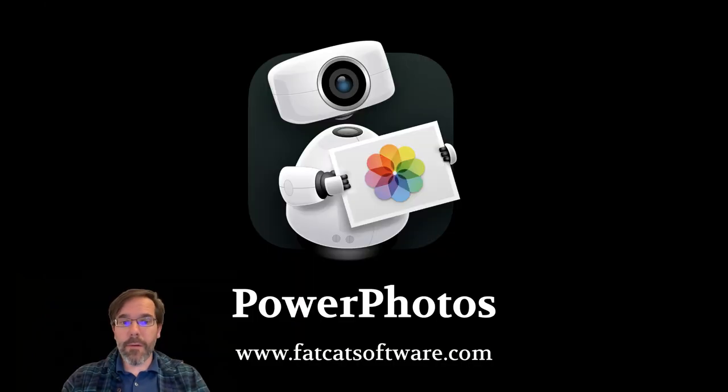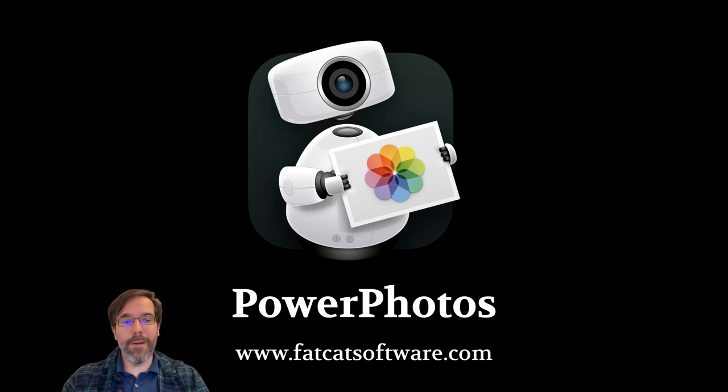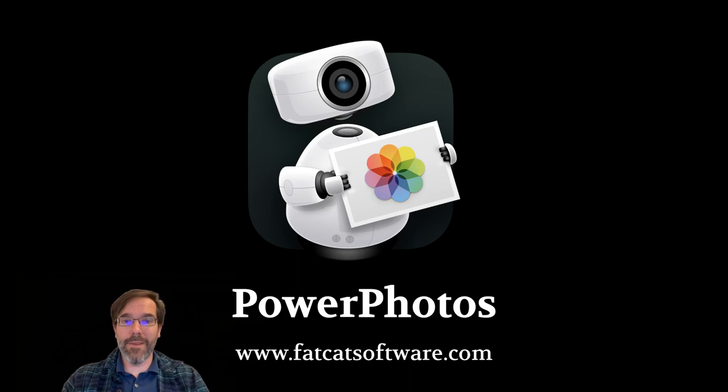So those are the basics of working with libraries in PowerPhotos. I hope this video is helpful, and if you have any questions, feel free to get in touch at fatcatsoftware.com/support. Thanks.